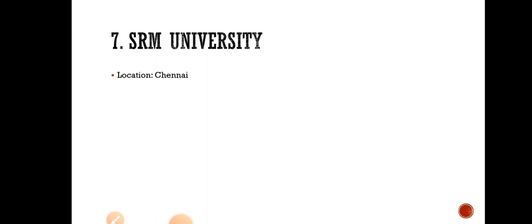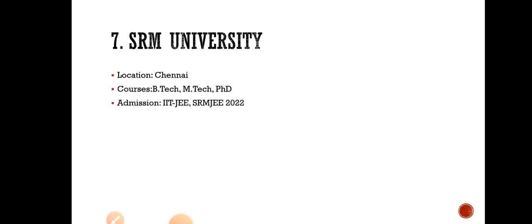Number 7 is SRM University in Chennai, Tamil Nadu. They are offering courses in B.Tech, M.Tech, PhD and admission is through IIT-JEE. There is also a separate examination for SRM, that is SRM-JEEE 2022.